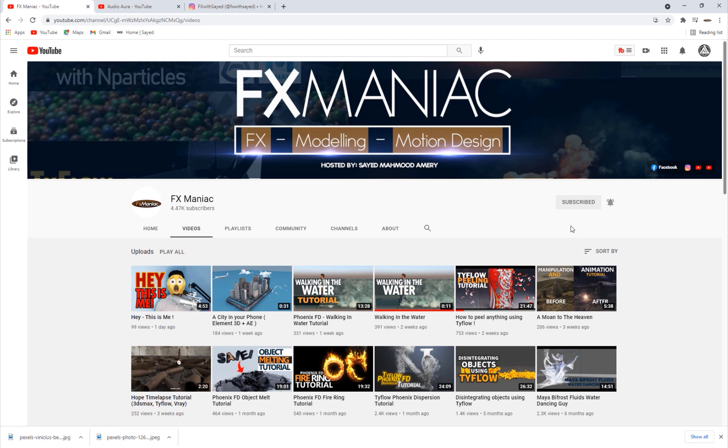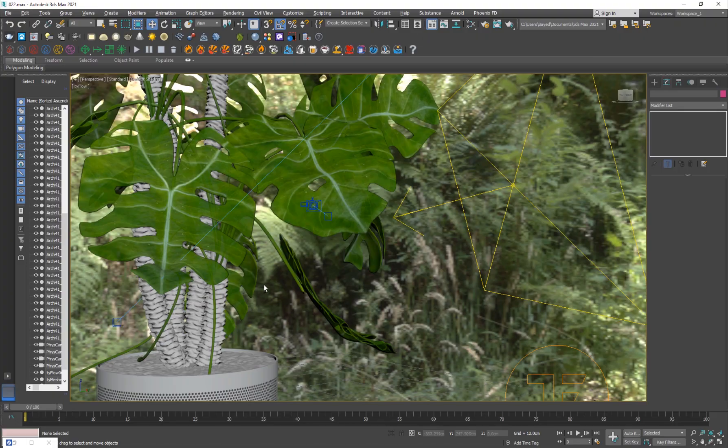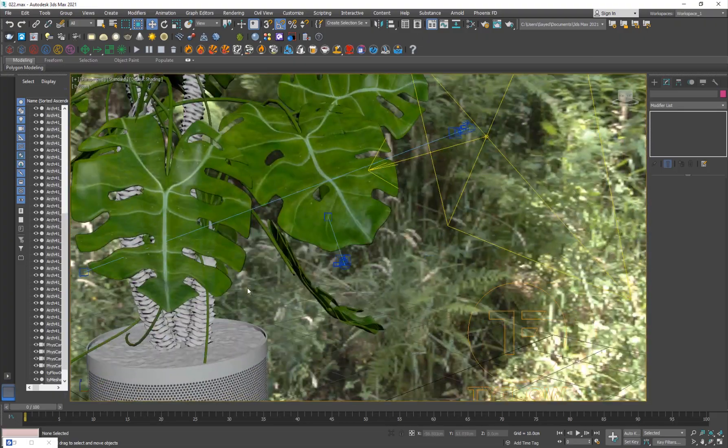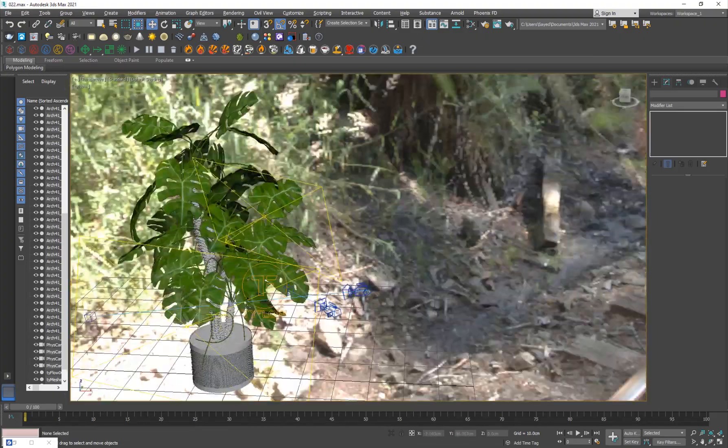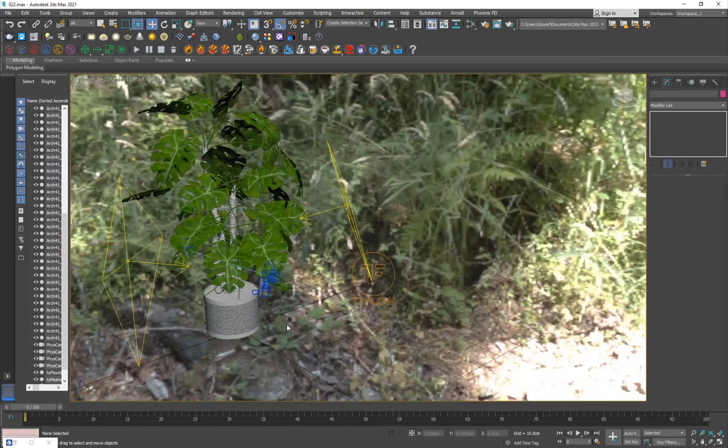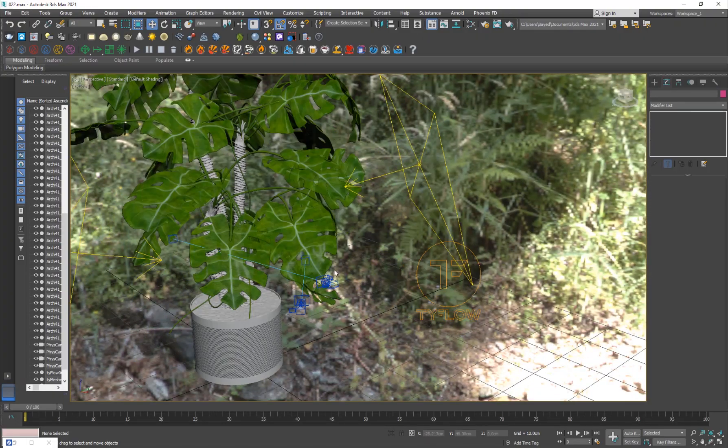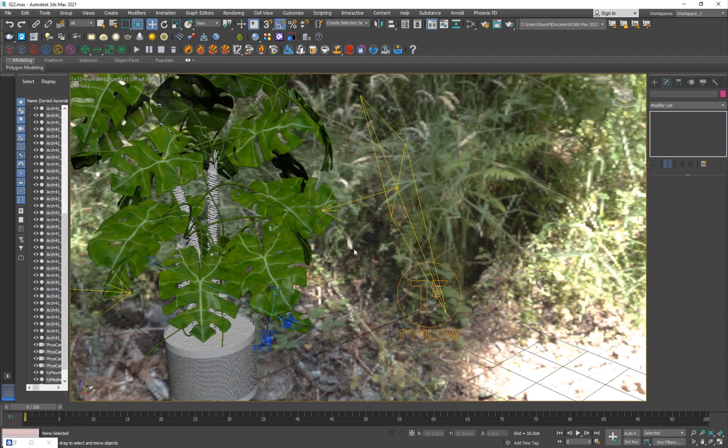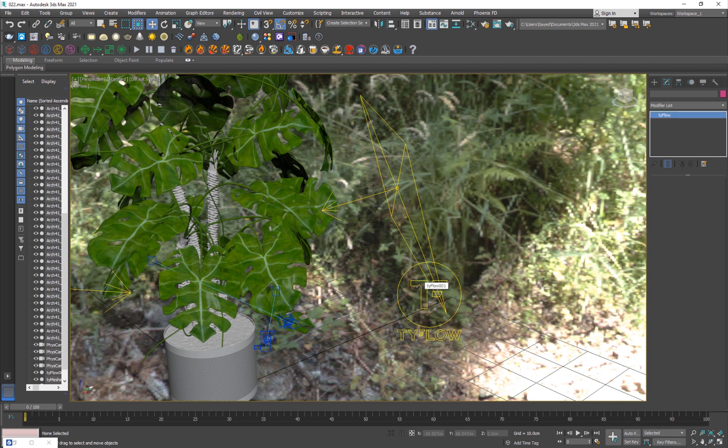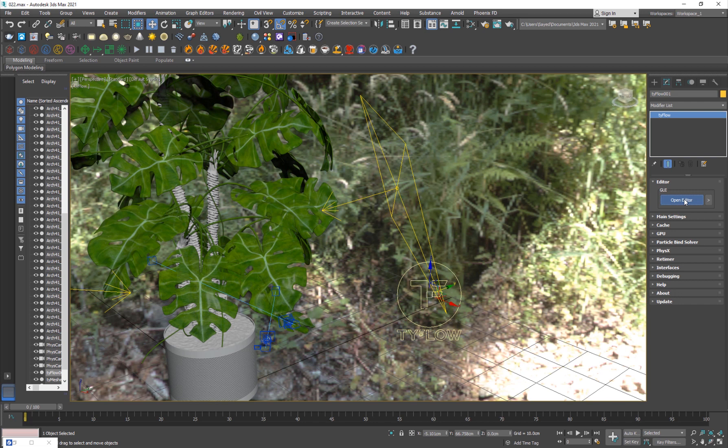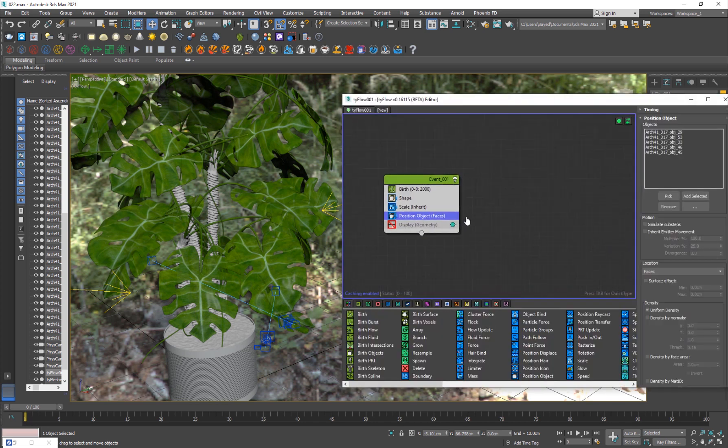So let's get started with this. I have this model set up here, so I'm just going to show you guys the Tyflow part first and then I'll show you how to set up the lighting and everything. I'm just going to open the flow. It's a very simple setup.